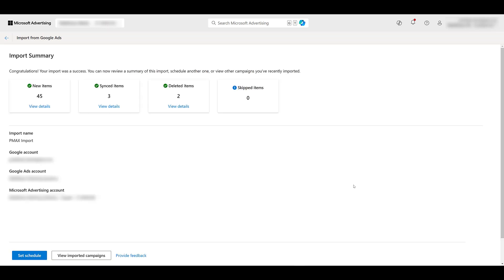This is what we'd like to see, all green check marks. The import was a success. Everything that we wanted brought over was brought over, and nothing was skipped. Here's another opportunity to set a schedule if you do choose to sync anything with Google. But for now, I just want to view the imported campaign.